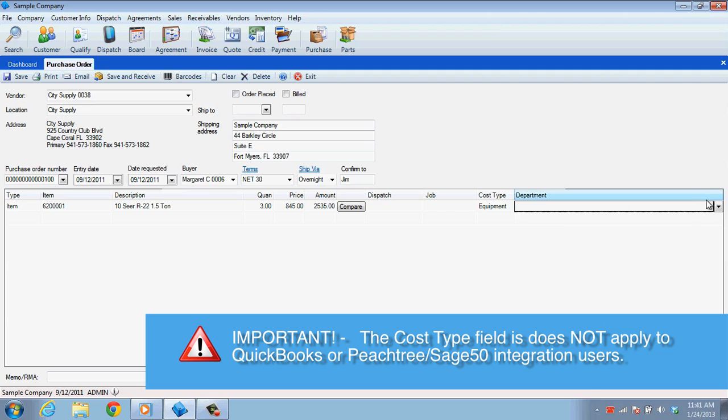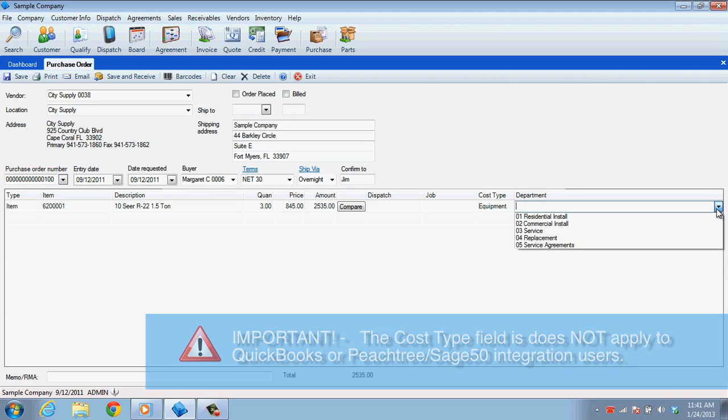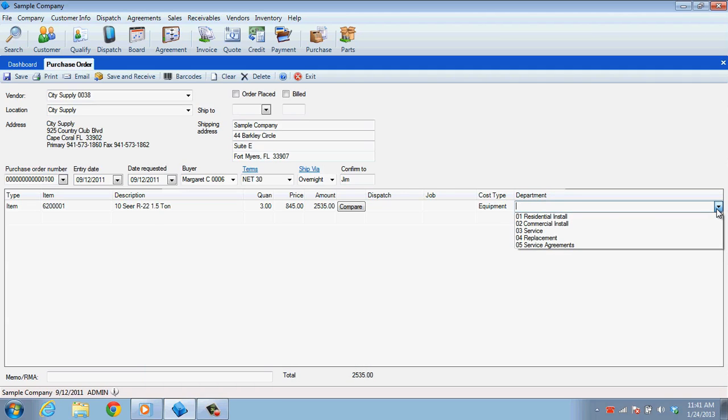The Department field allows you to allocate the costs of these items to a particular department rather than to a particular job or dispatch. This is for items that will not be costed on invoices.